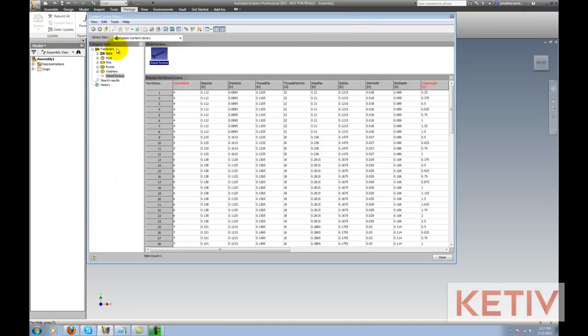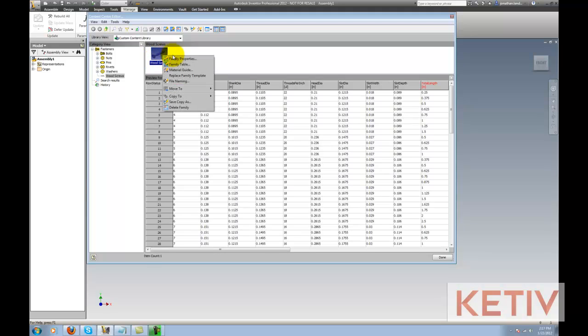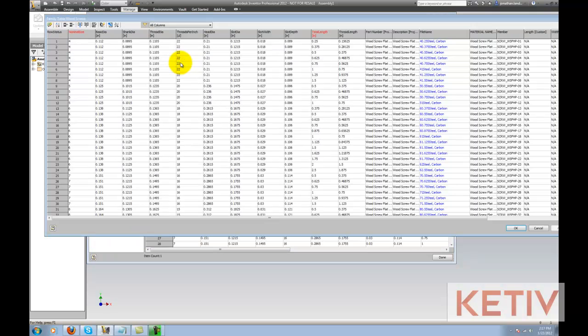Once that's open, I'll locate the component that I added, I'll right-click on it, and I'm going to choose Family Table to make changes to the table.